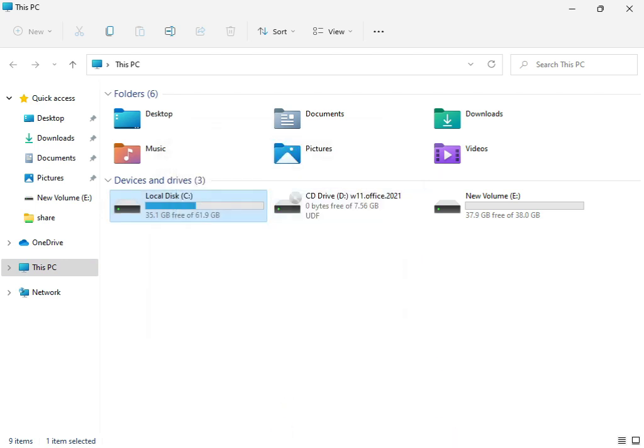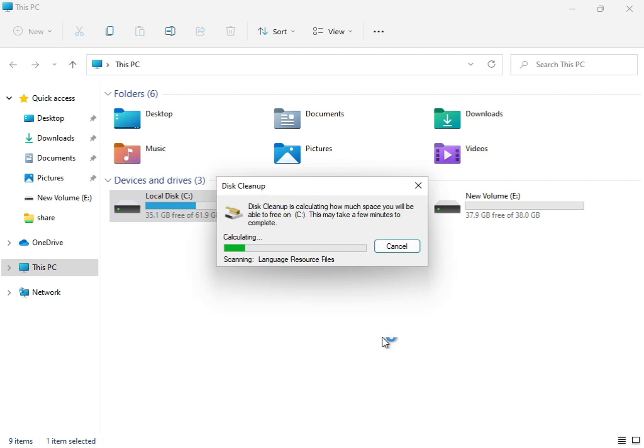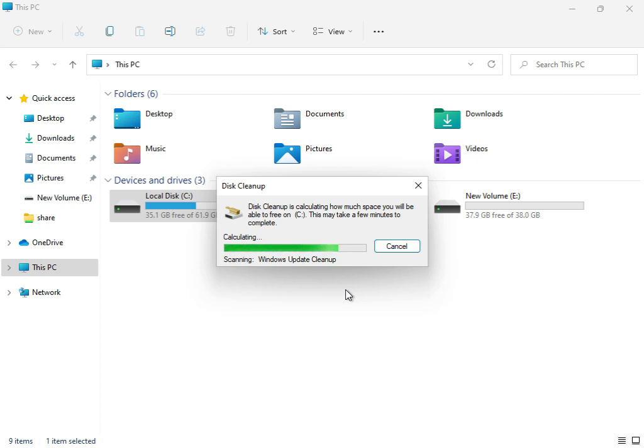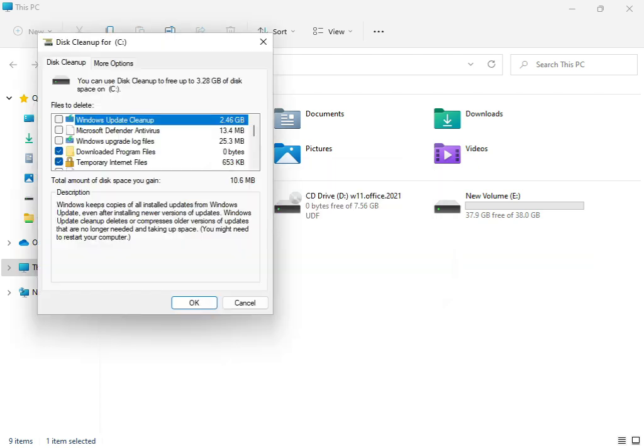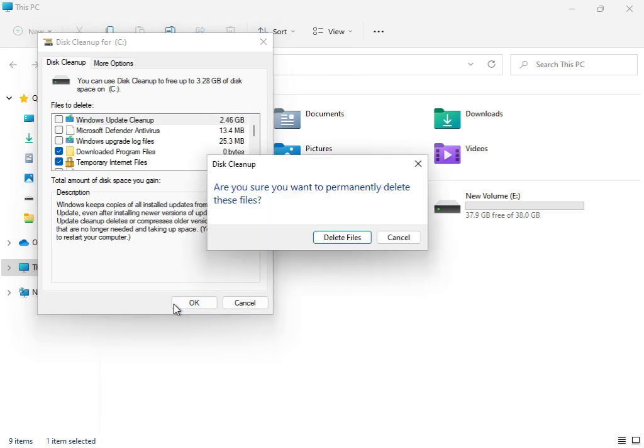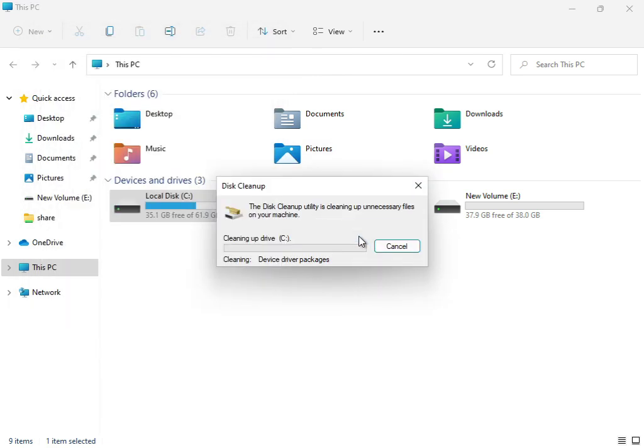The service will calculate what temp and junk files are not required by the system. Wait while it processes. Once it shows the results, click Delete Files to complete the cleanup.